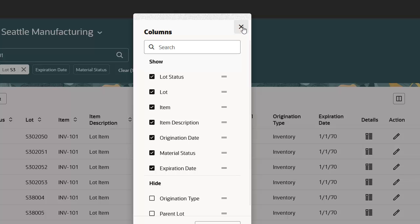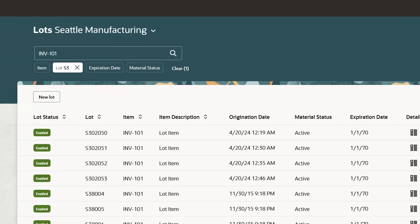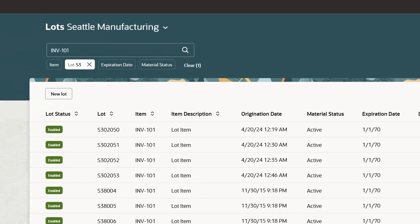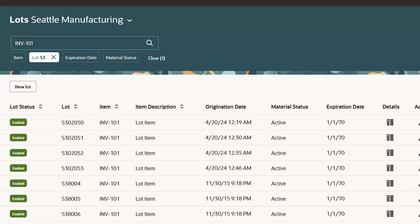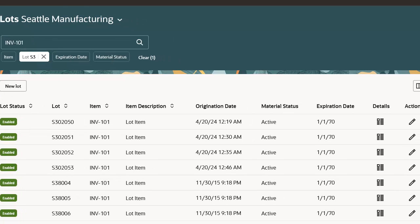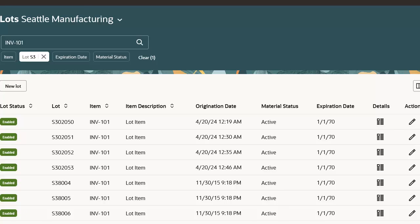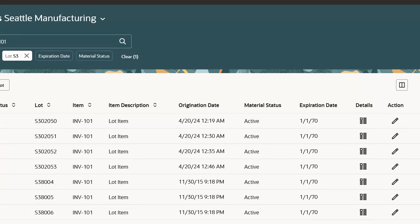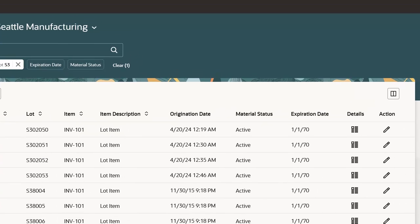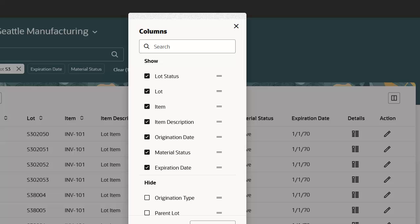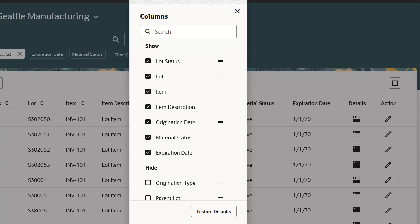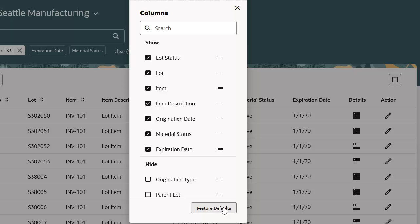Close the Columns window. Click the Columns icon again. Click Restore Defaults. Close the window and the default columns are restored.